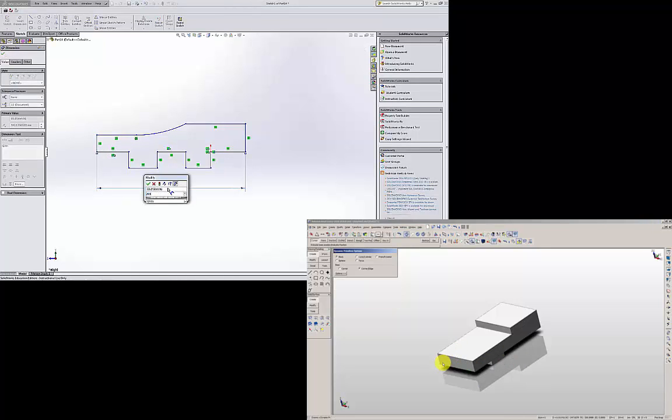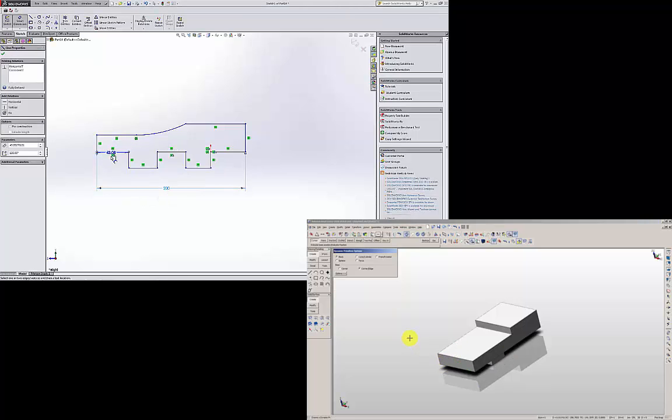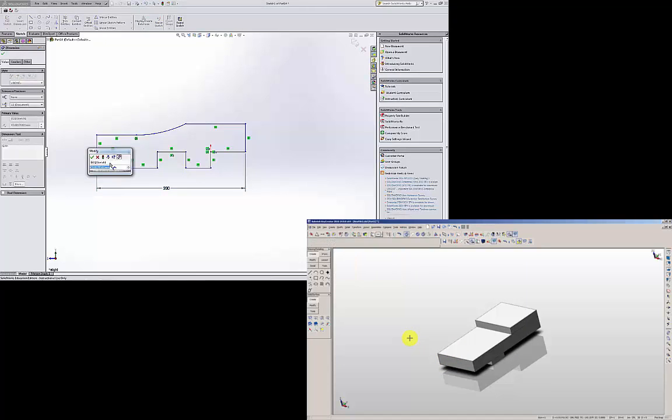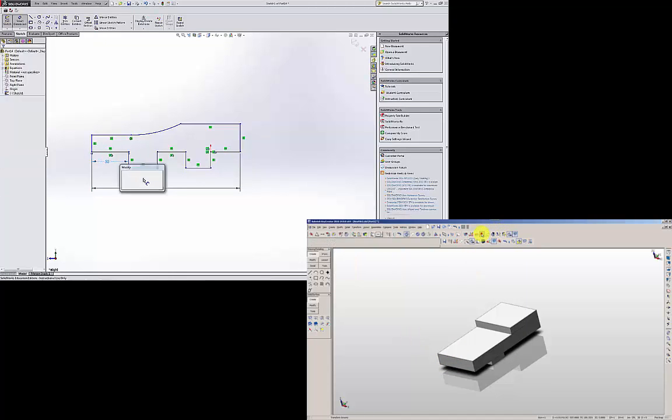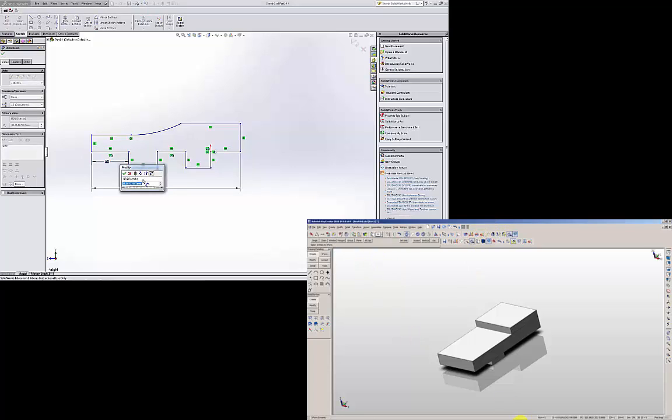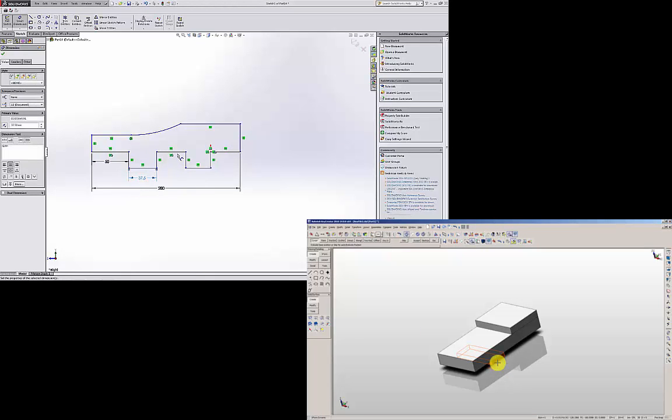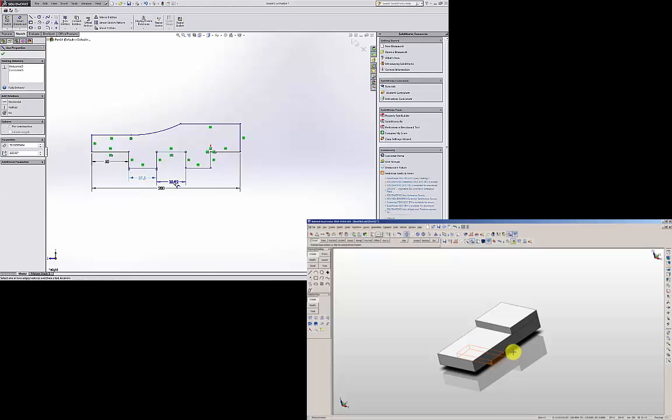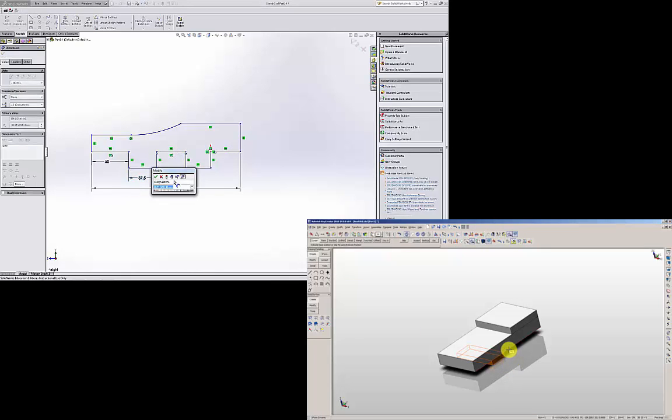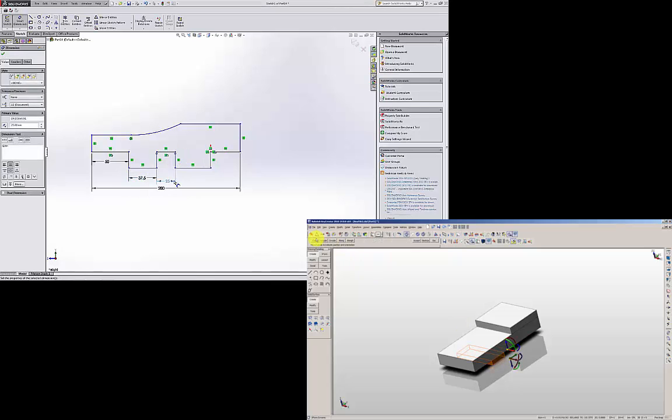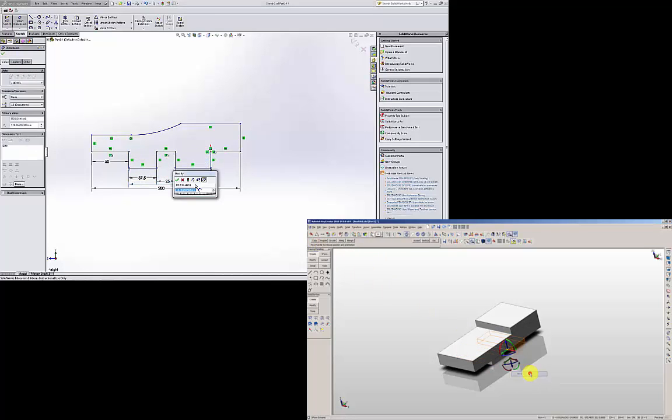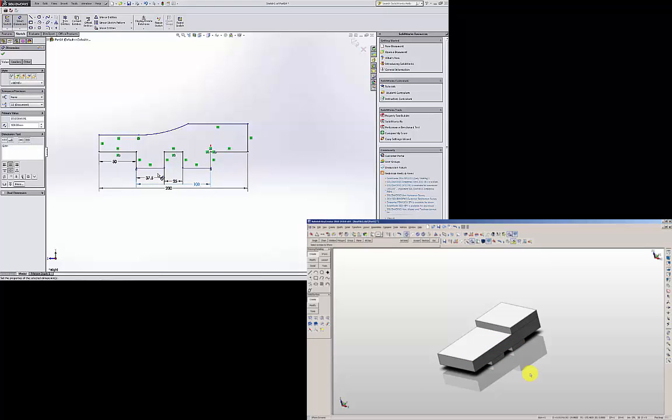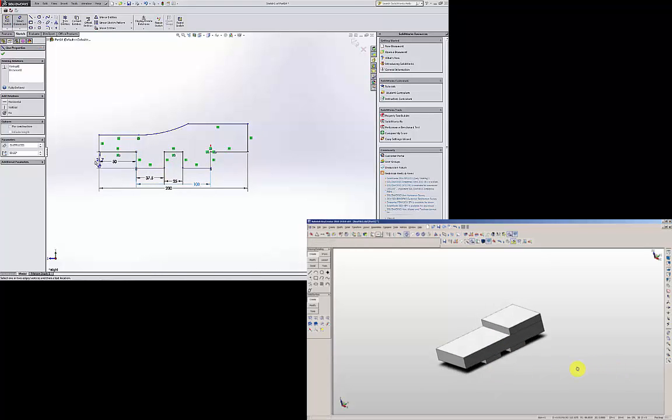This is 200. This is 50. This is 37.5. This is 25. From here to here is 100. And then this is 10.